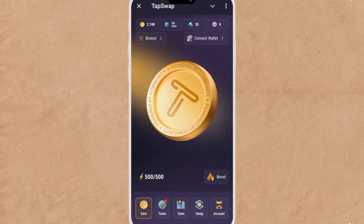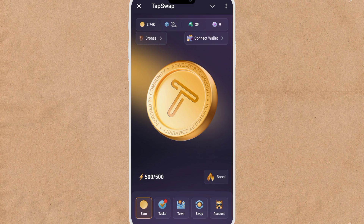Hello guys, welcome back again on a TapSwap update. I want to show you how you can connect your wallet to your TapSwap account so that you will receive money whenever TapSwap launches. You will receive the money into your account directly.